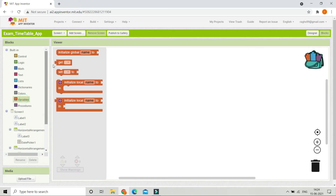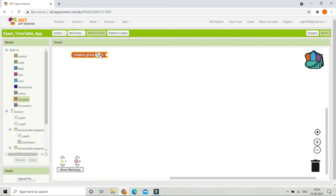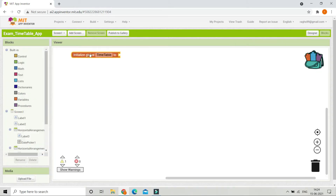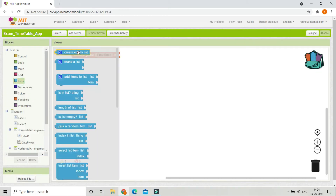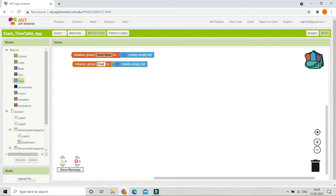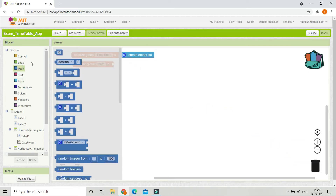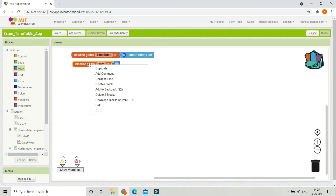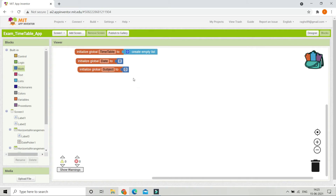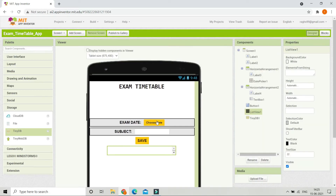Now let's go to the blocks section and create three variables. First, create a variable called 'timetable' and initialize it to an empty list, since this will store all the exam dates and subjects shown in the list view. Next, create a variable called 'date' initialized to zero, and duplicate it to create another variable called 'subject', also initialized to zero.